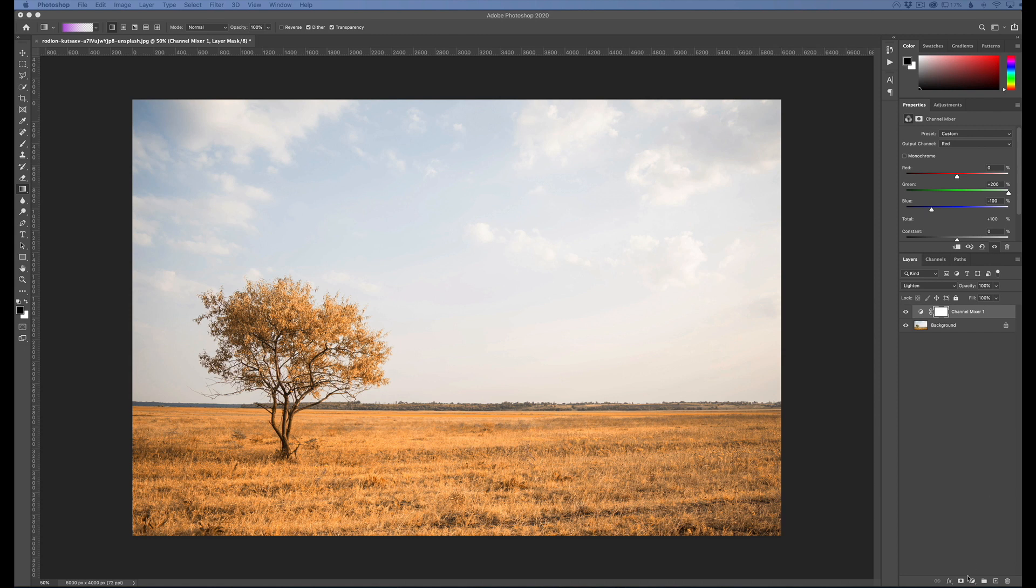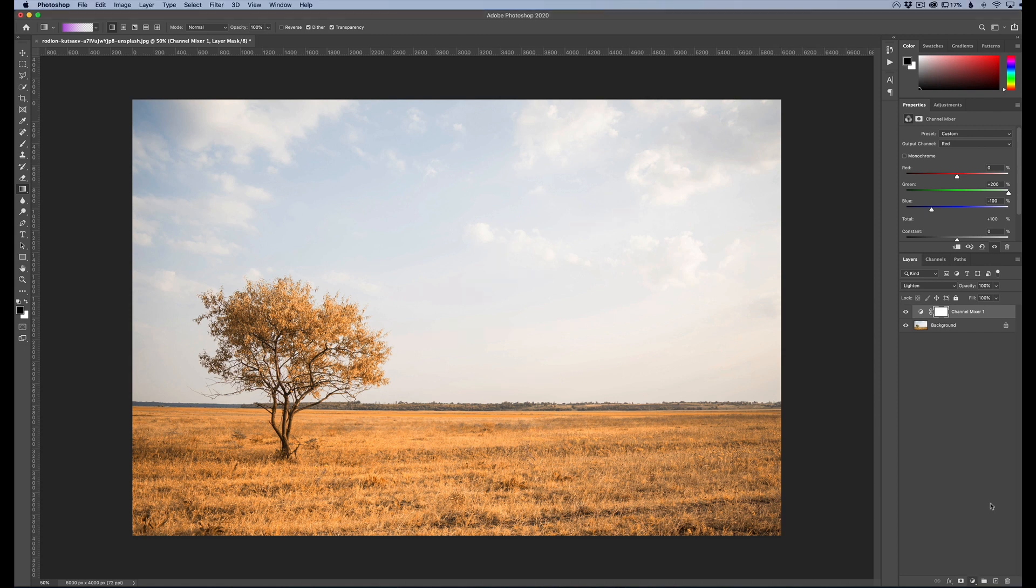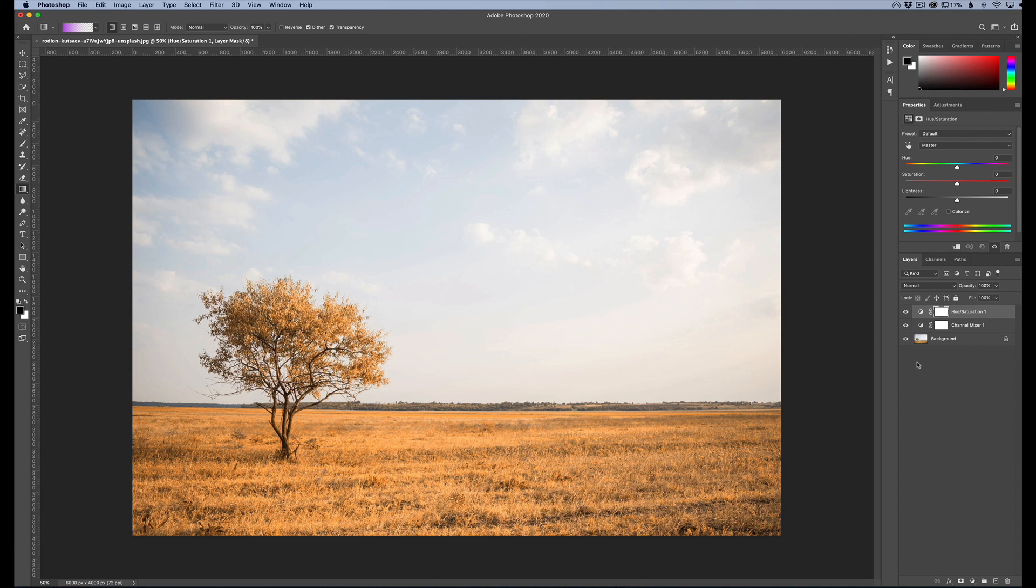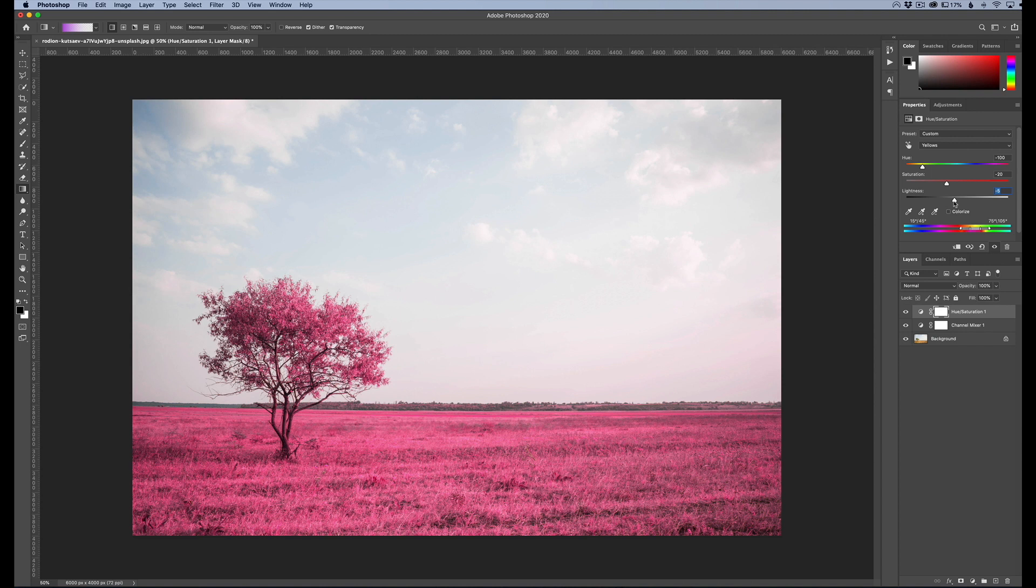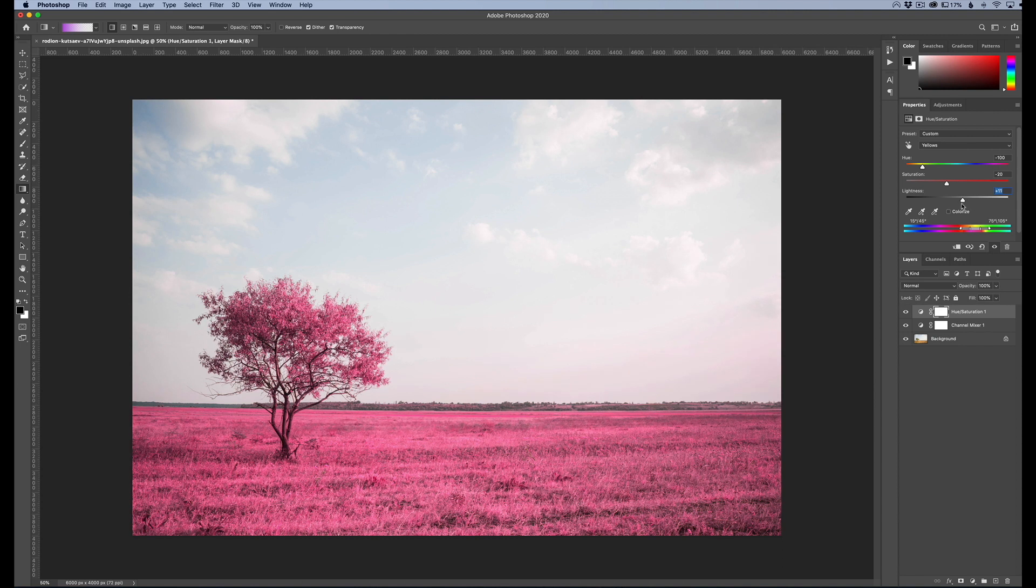Now we need to get one more adjustment layer and that is going to be the hue saturation adjustment layer. We're going to change, instead of it saying master, we're going to change to yellows and that's only going to affect the yellow colors. So now we need to change our hue to negative 100 and we'll go tab down. We'll do a negative 20 for the saturation and our lightness is going to be zero, but you can change it depending on how you like your image. If you like it a little bit darker, totally fine. If you want it a little bit more saturated, more washed out, you can definitely do it that way.